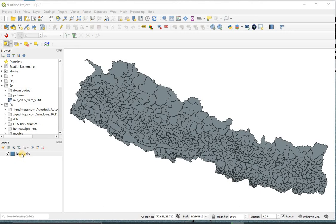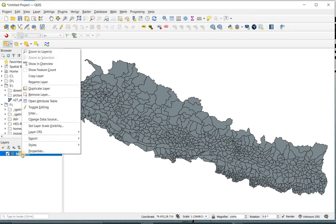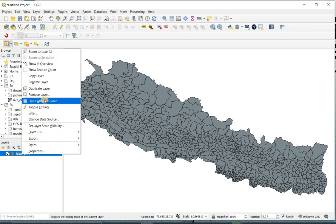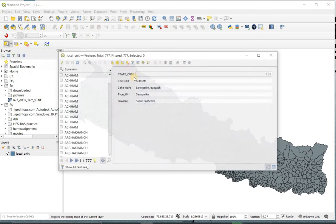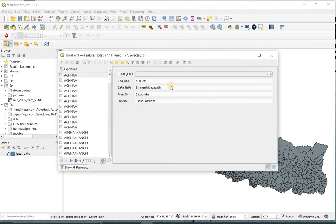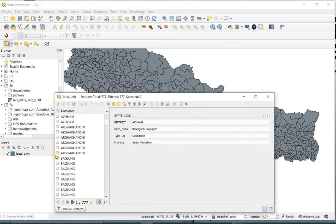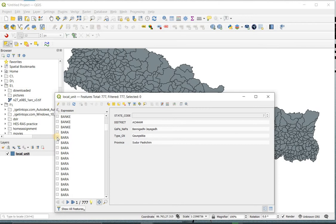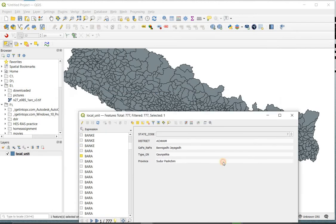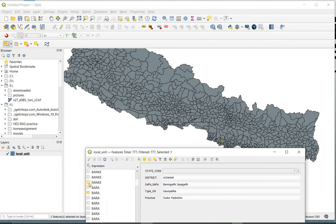If you want to select the other specified area using the attribute table, first you need to right click on the layer, from there open the attribute table. Now you can directly select by locating your area by scrolling down the table and clicking to the area you want to separate.